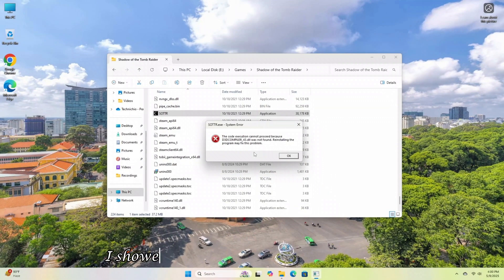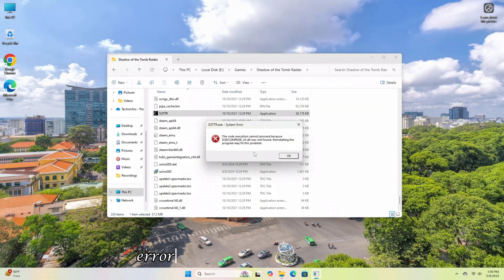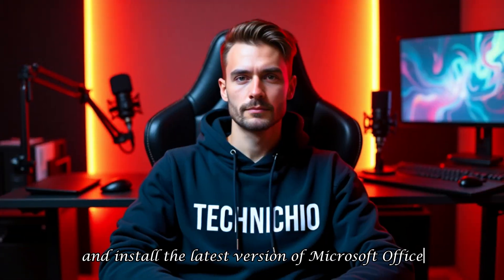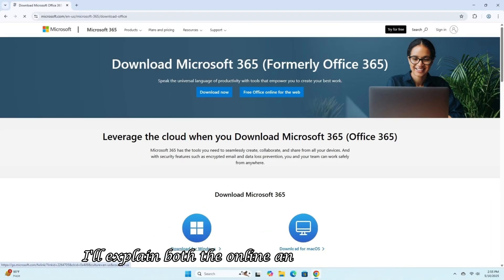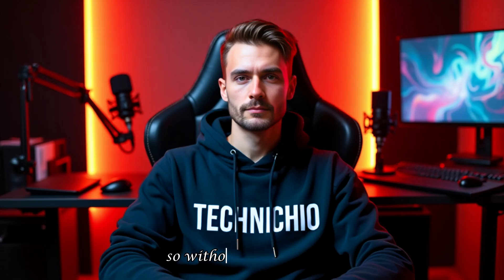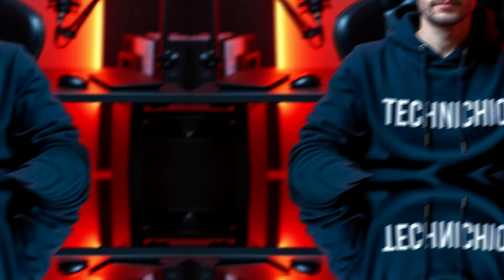Welcome back to my channel. In the last video, I showed you how to resolve missing DLL errors in your system, and today I'll teach you how to download and install the latest version of Microsoft Office. I'll explain both the online and offline installers, so without wasting time, let's get started with the video.